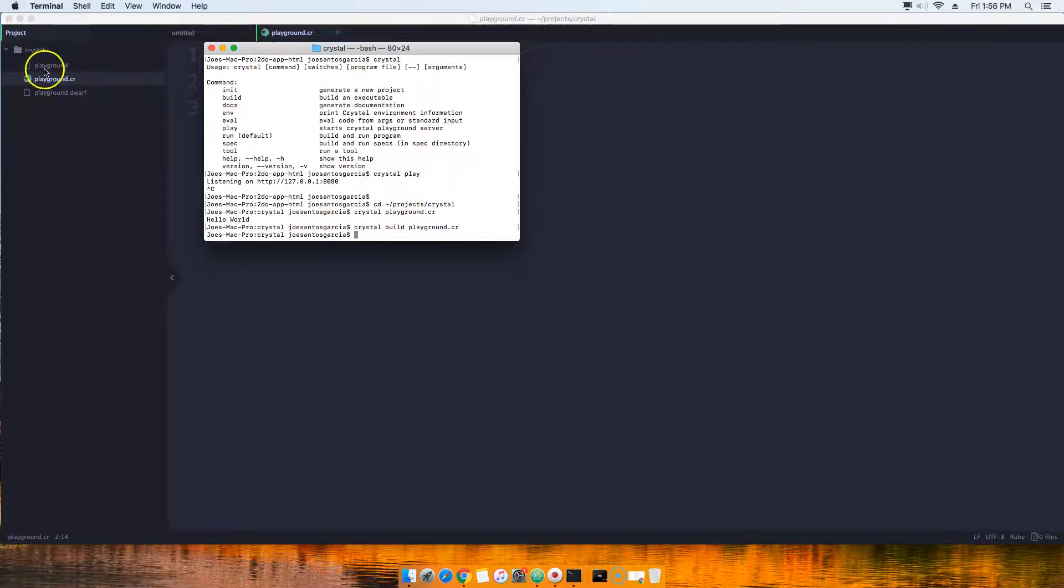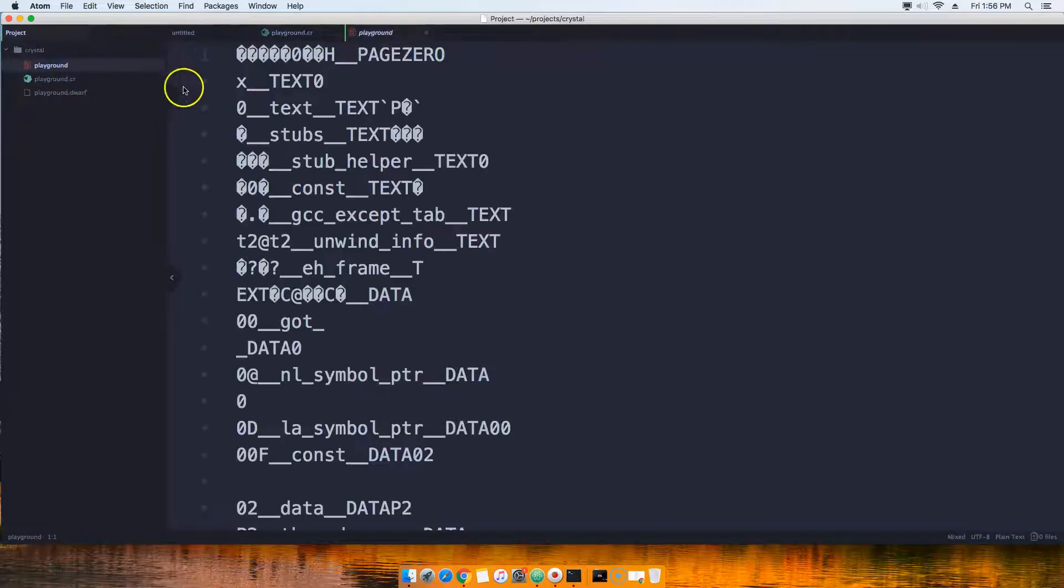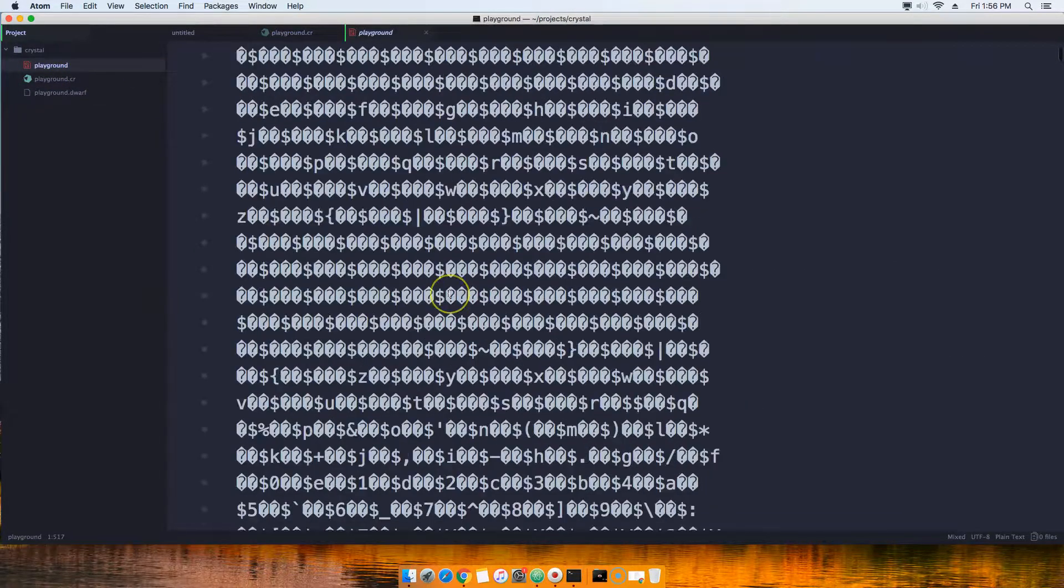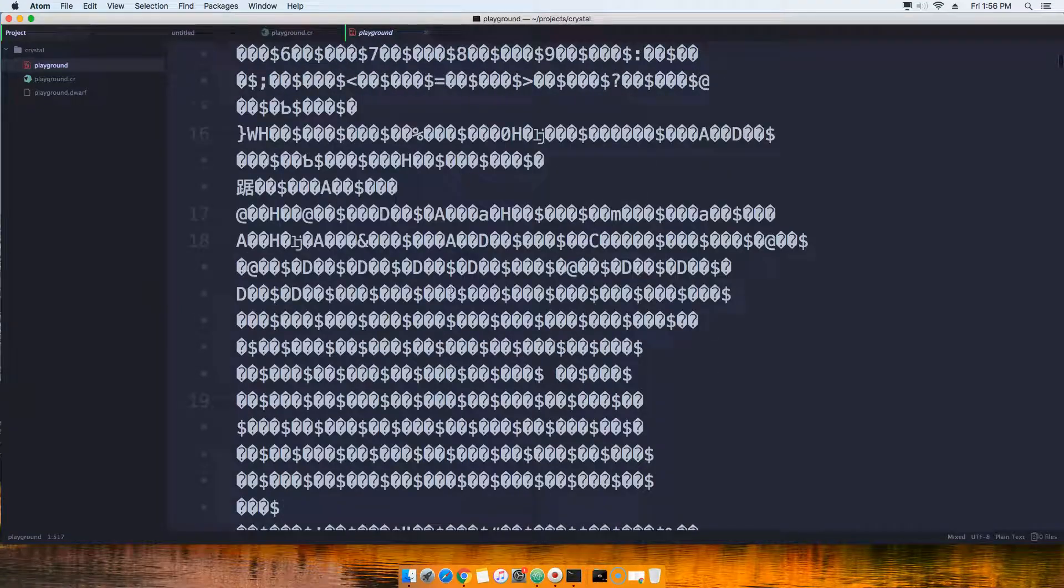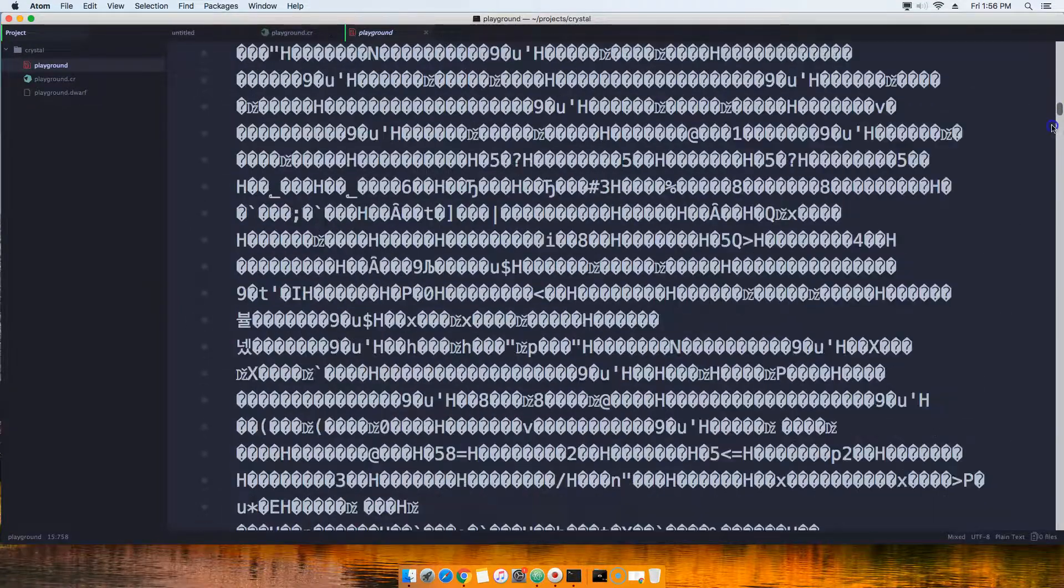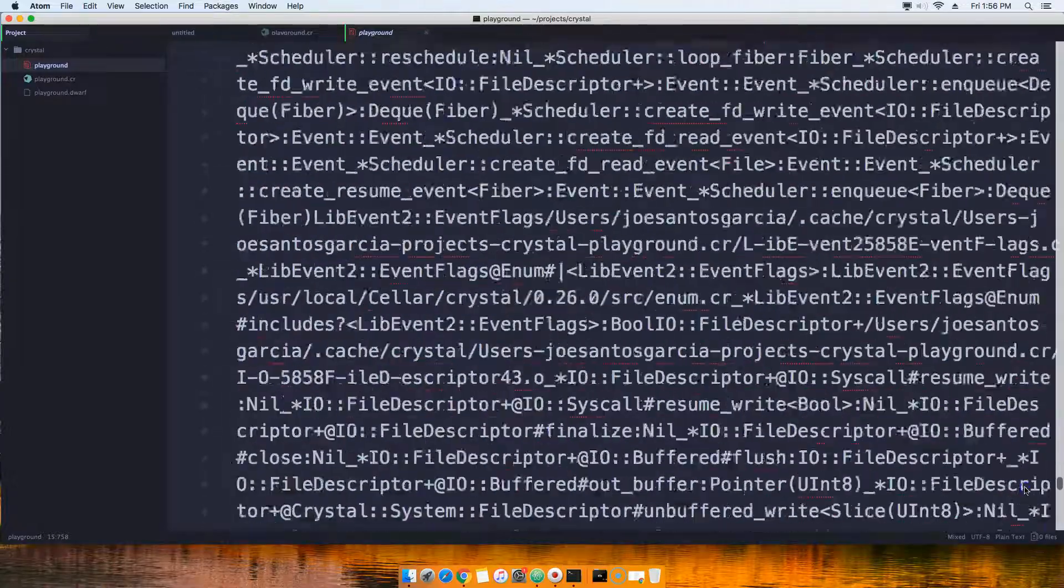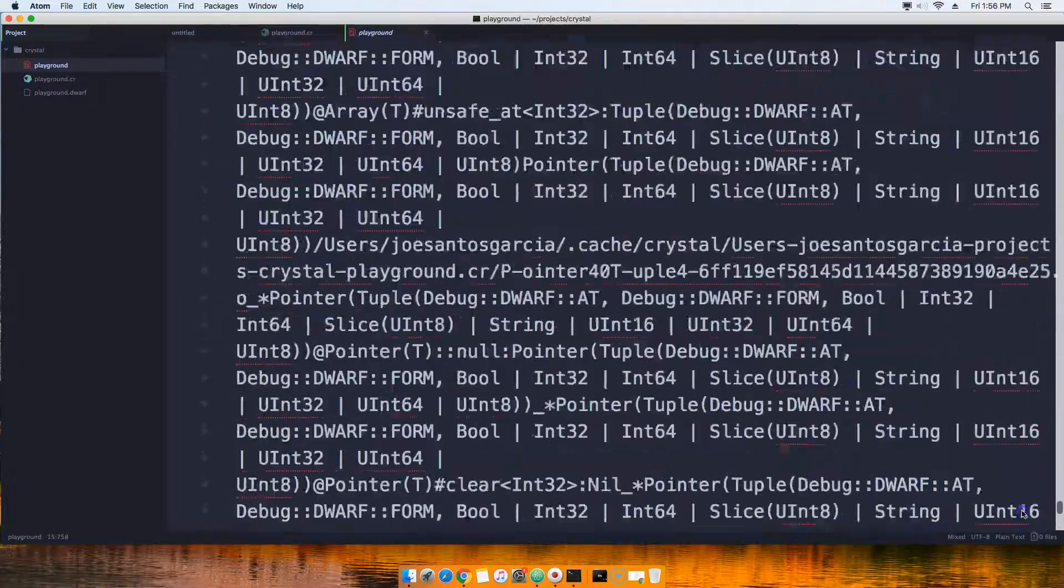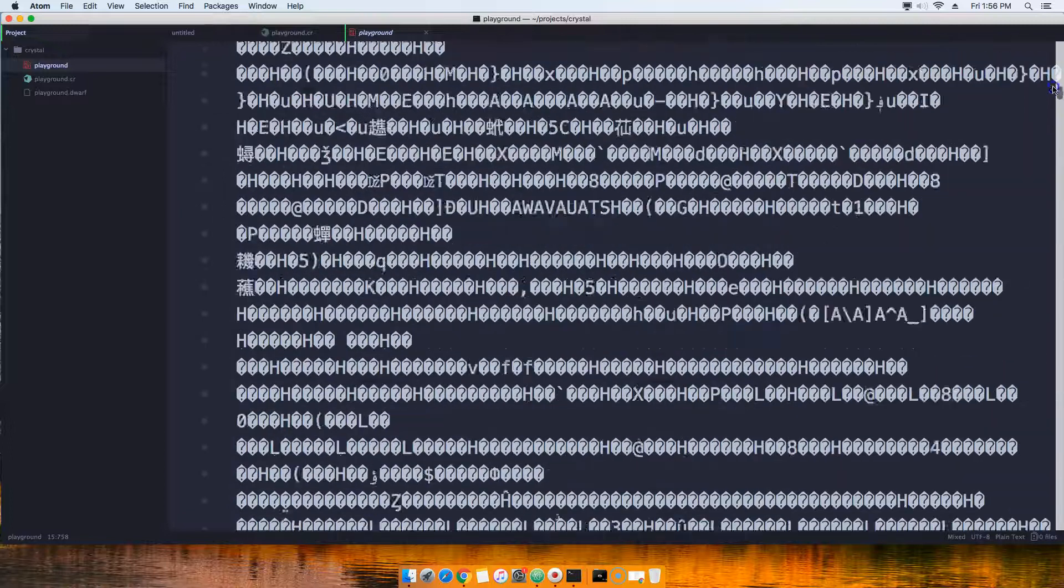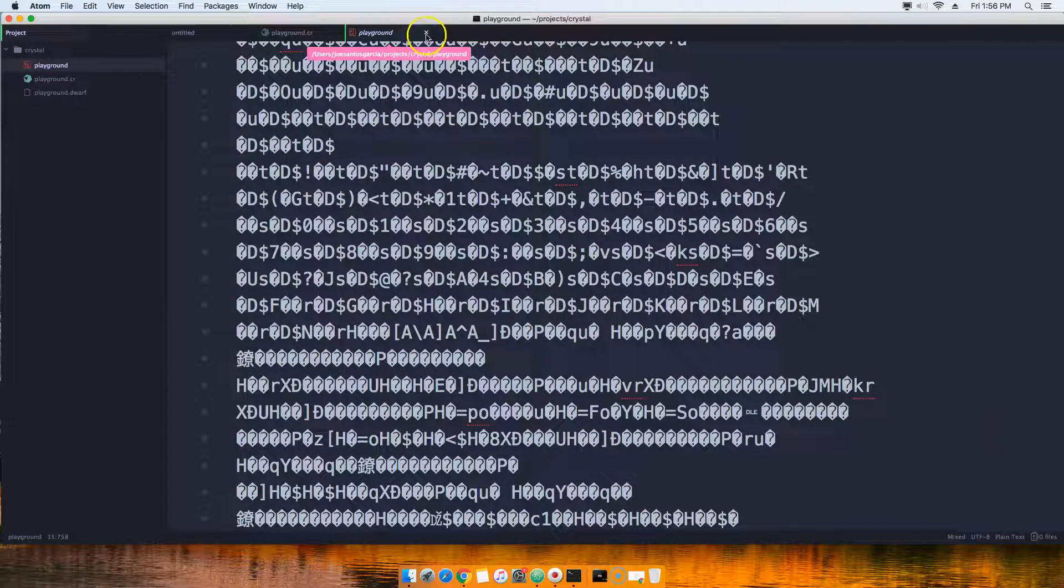This is pretty much going into bytecode, something that the computer can actually understand. For us it doesn't seem like we can actually read this, but the computer itself can actually go in there and read this file.